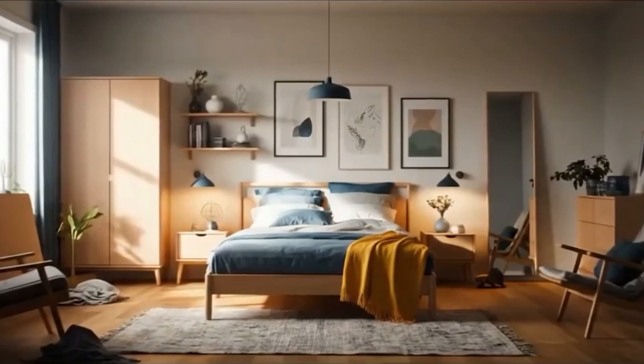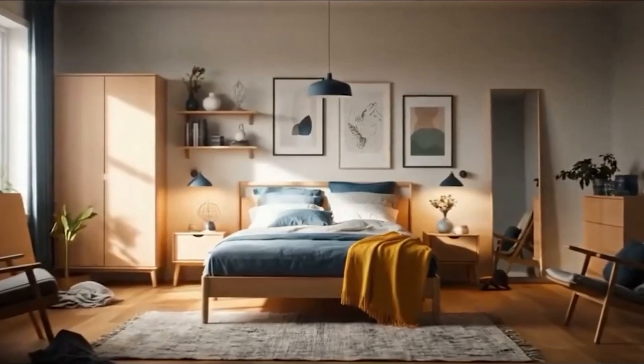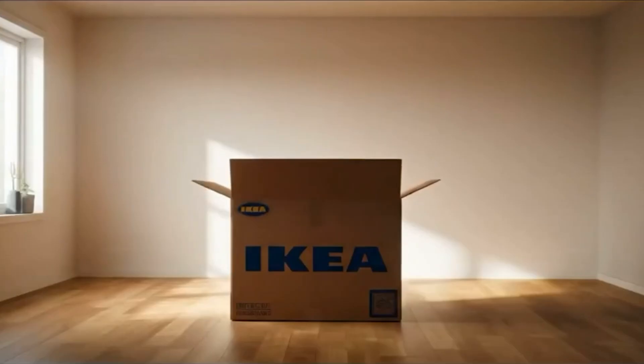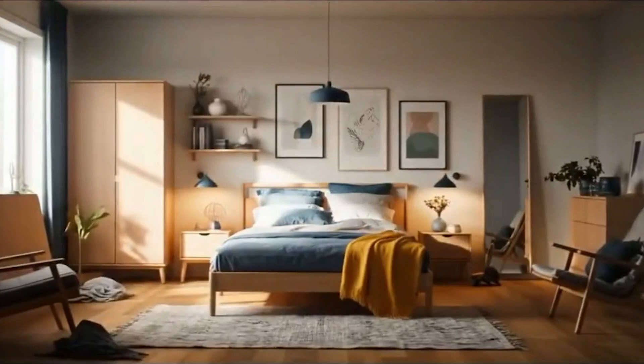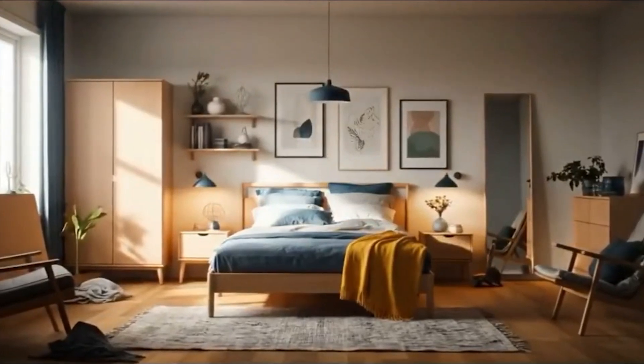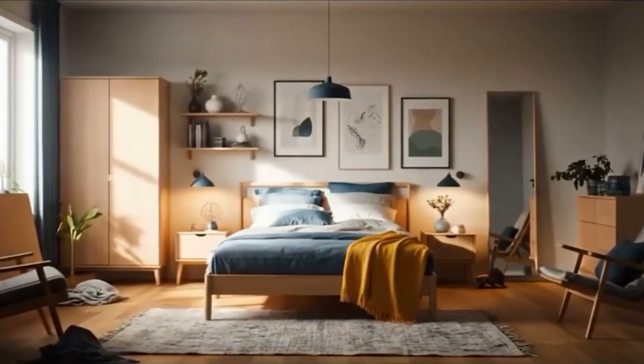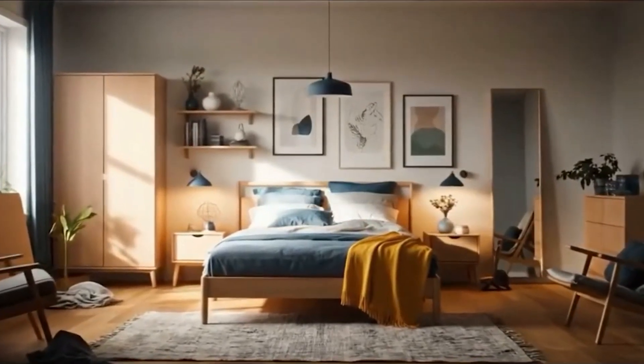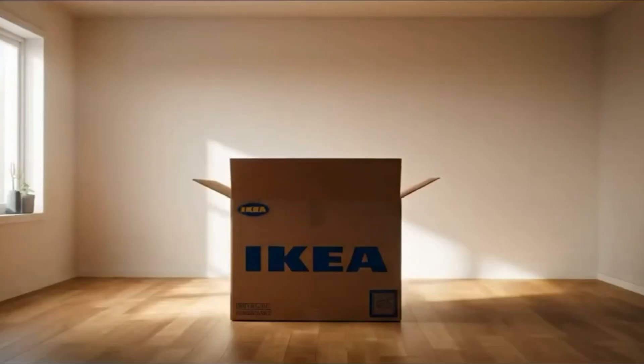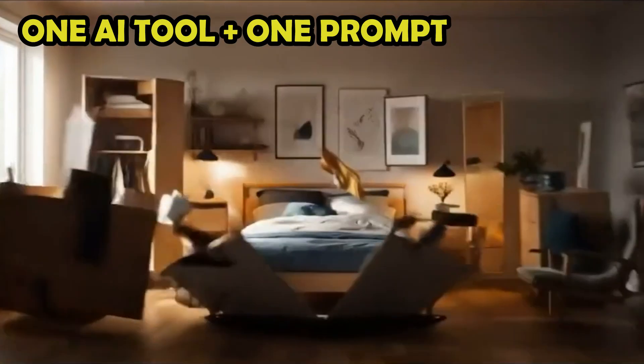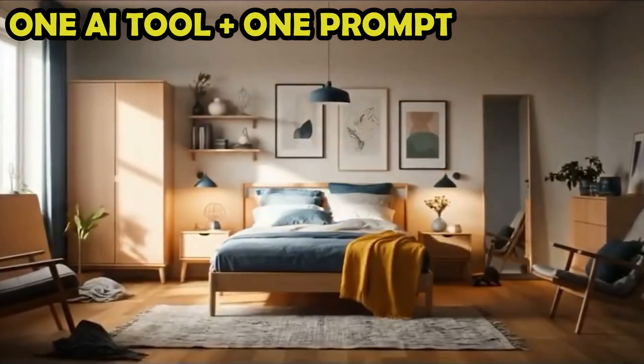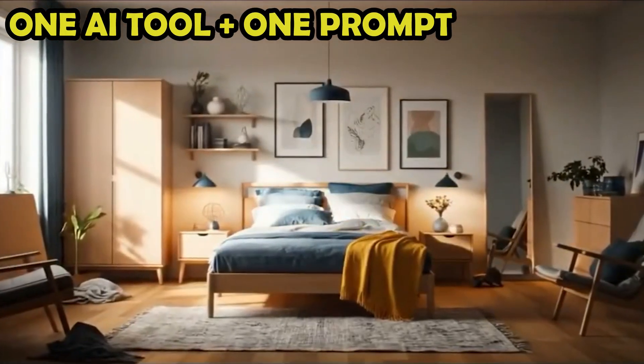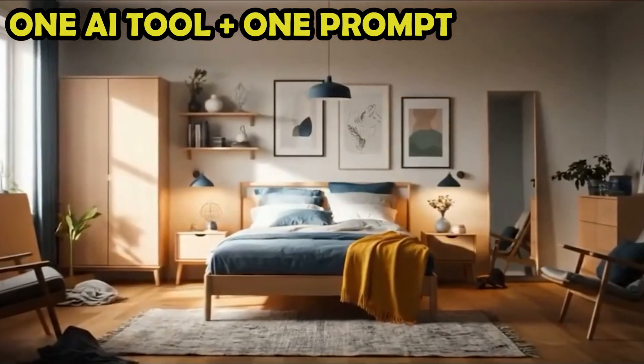Isn't this IKEA commercial incredibly creative? You might not believe it, but this ad, which looks like a $100,000 production, was generated entirely with AI. It took just one tool and a single text prompt to make it happen with one click.